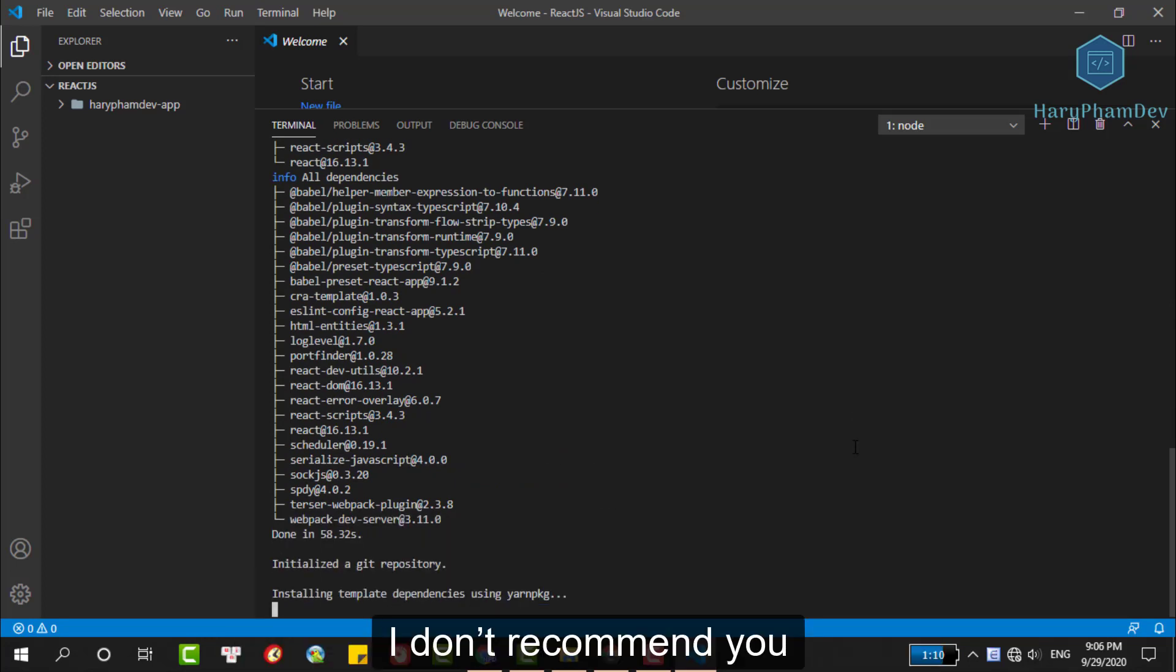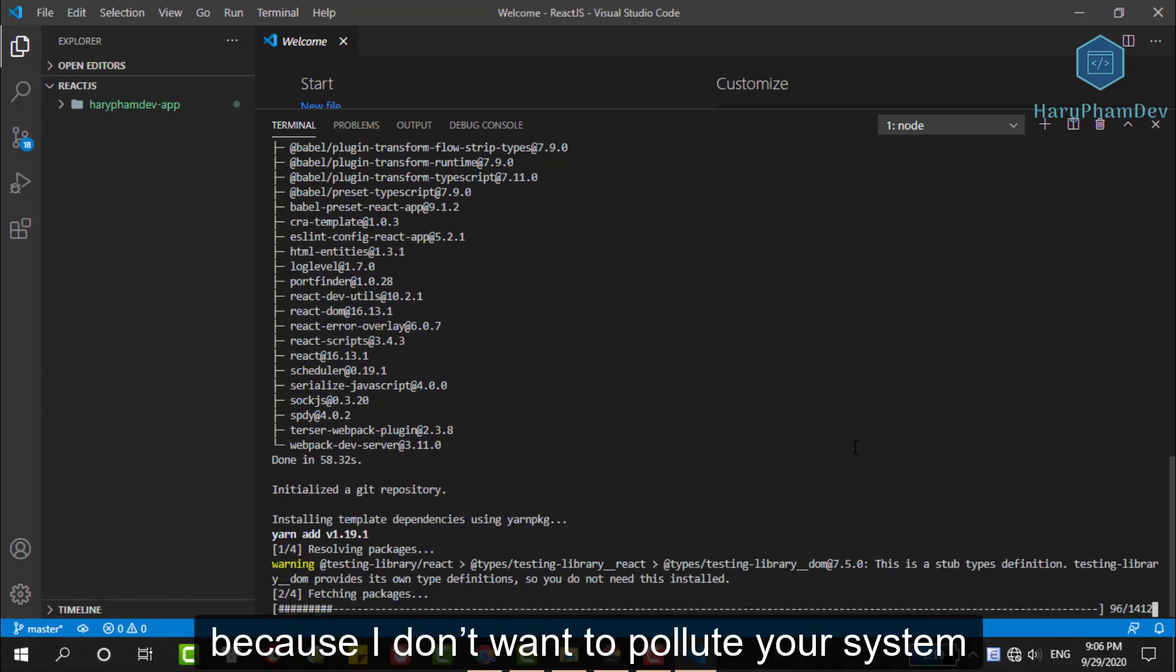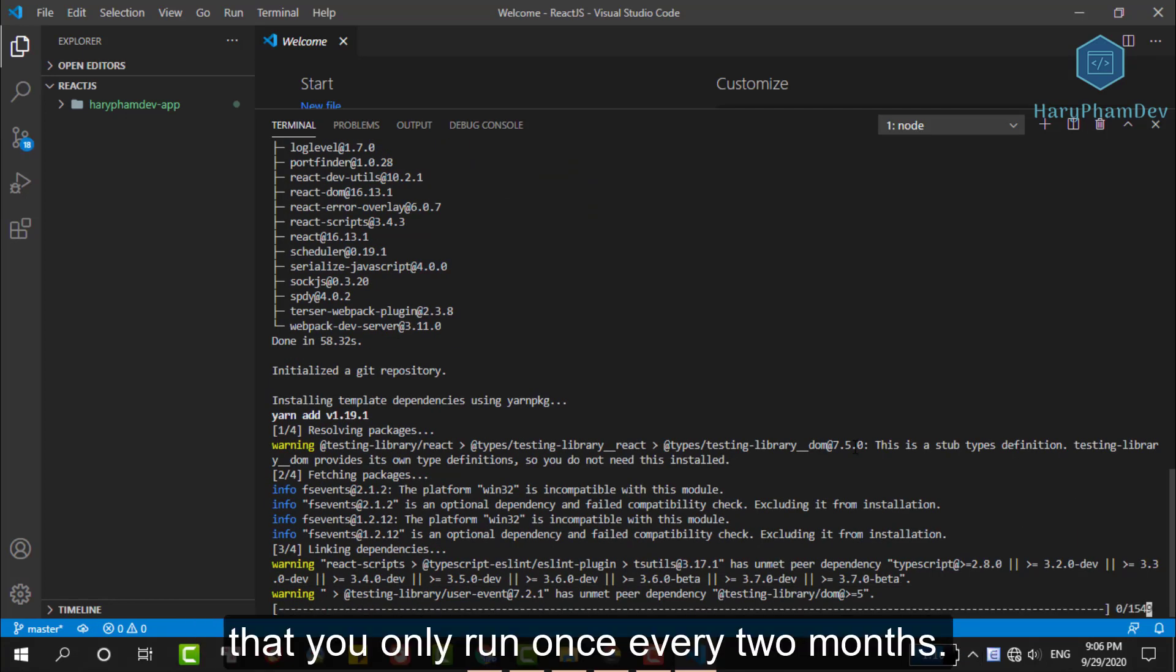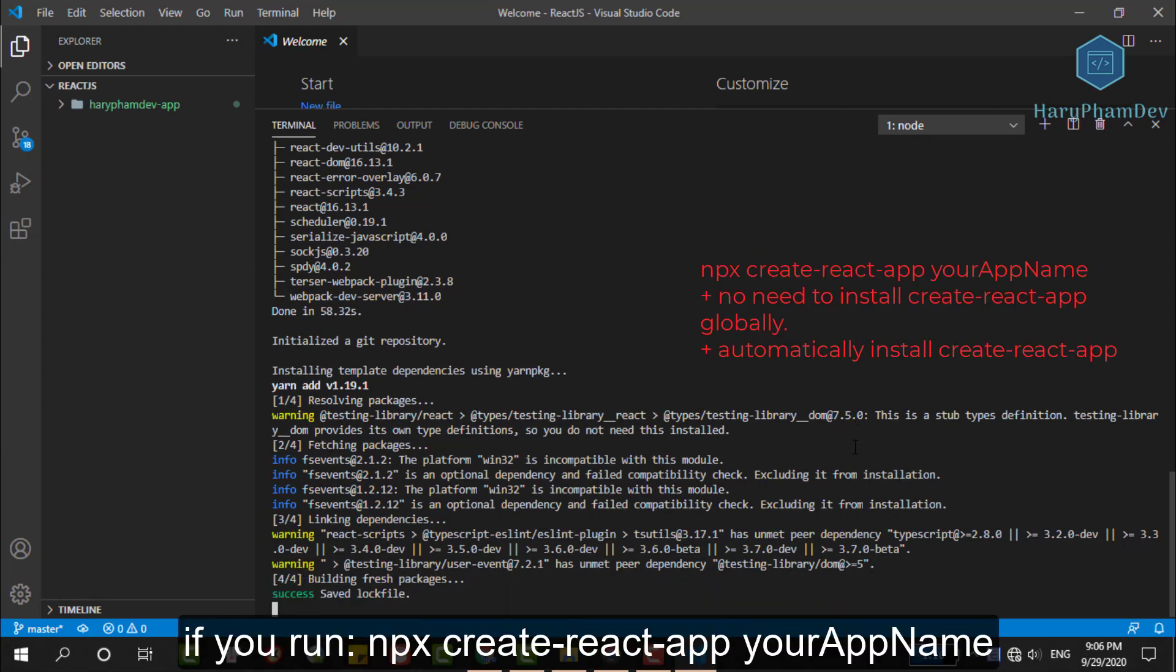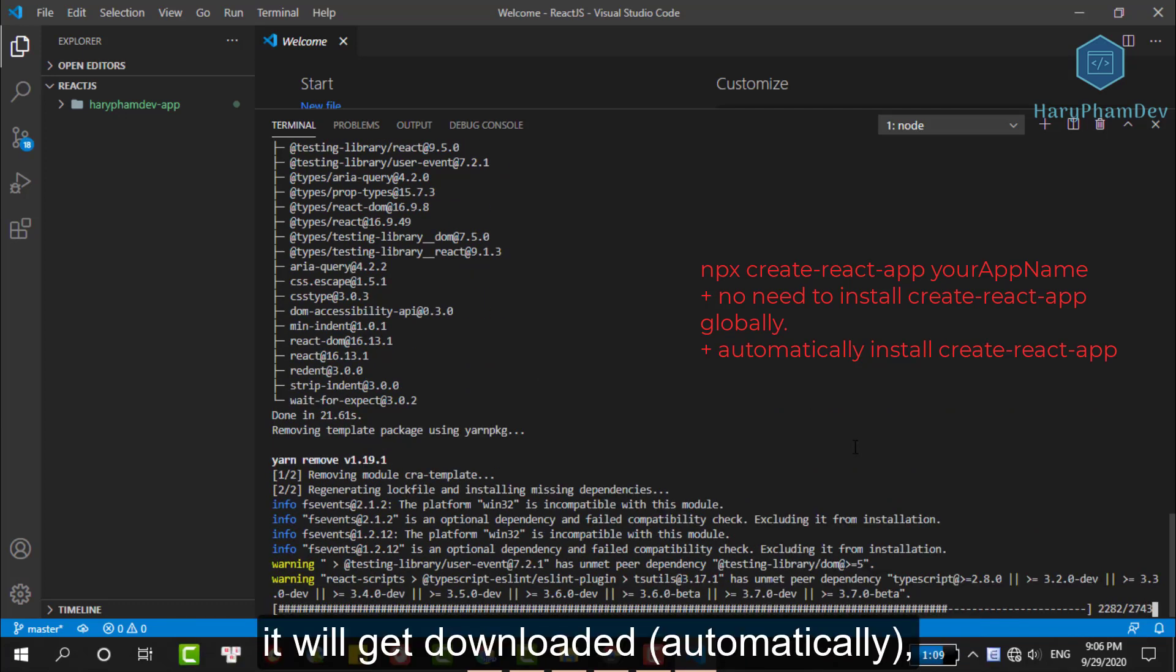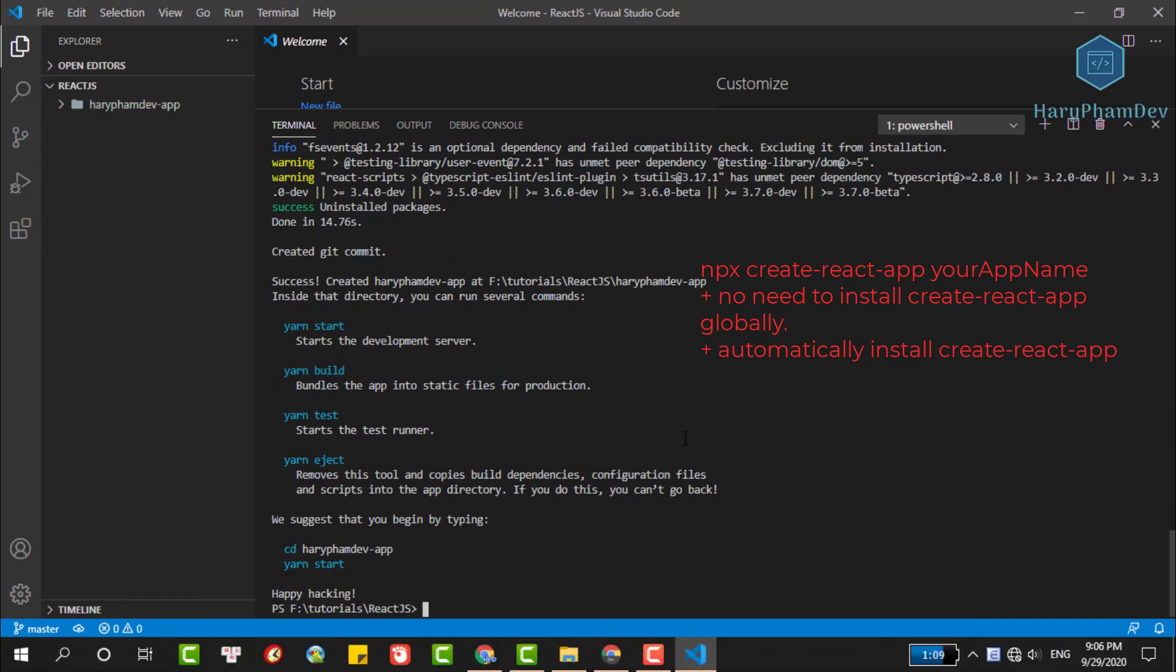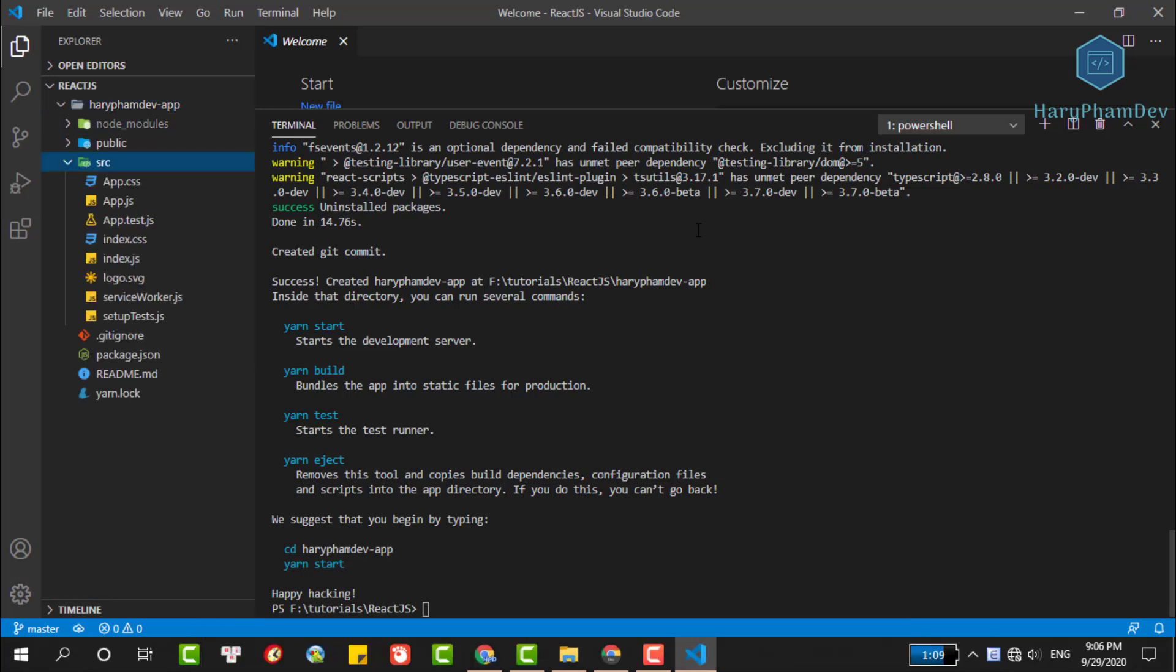I don't recommend you guys fix our error in this way because I don't want to pollute our system with a global package that you only run once every 2 months. On the other hand, if you run npx create-react-app and your app name and you don't have the create-react-app package on your system, it will get downloaded without the need to install create-react-app itself. So, we have successfully installed a React app.